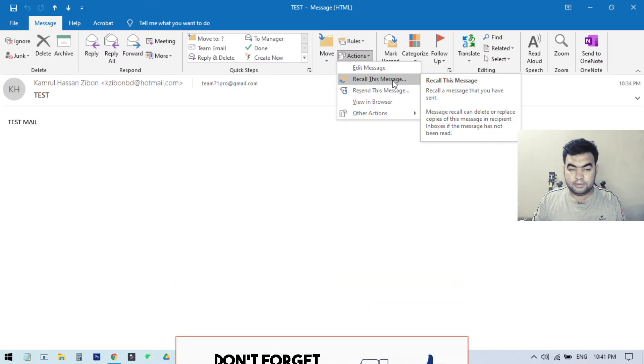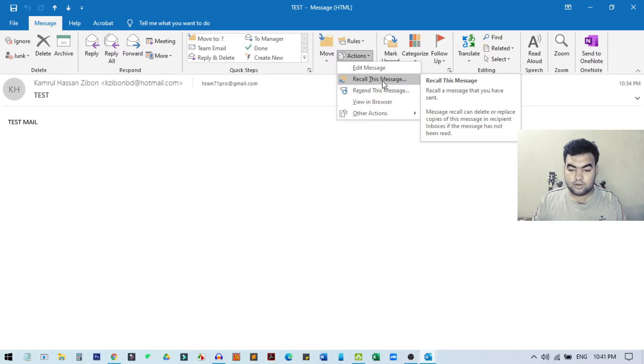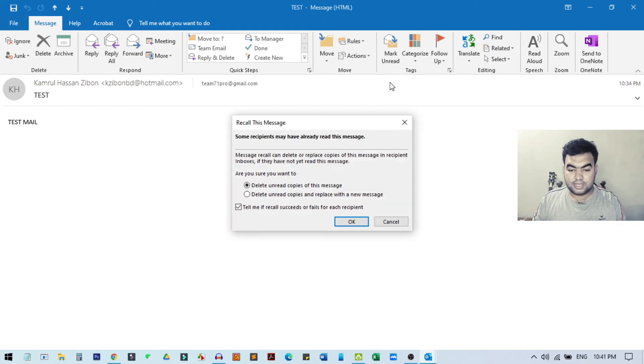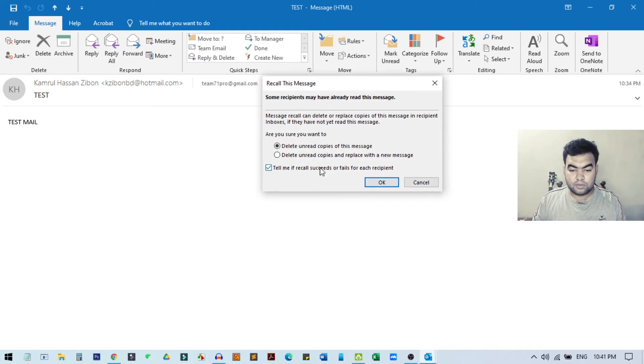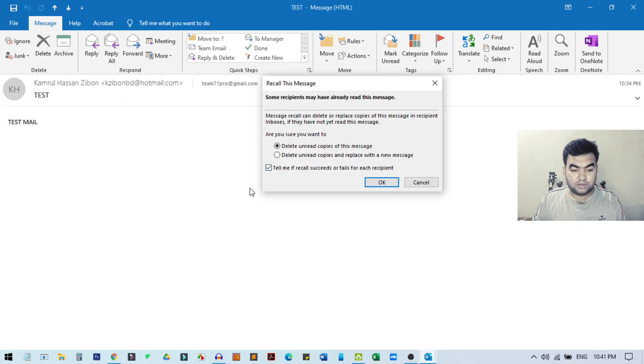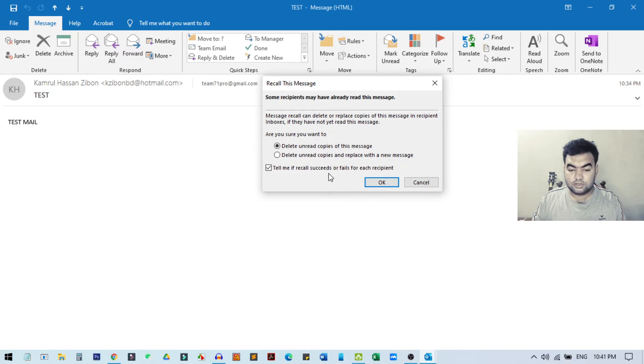One option is 'Delete unread copies of this message.' This email must not be seen or opened by the recipients that we sent it to. If you choose this option, it will delete the message from the receiver's inbox. But there is another option.